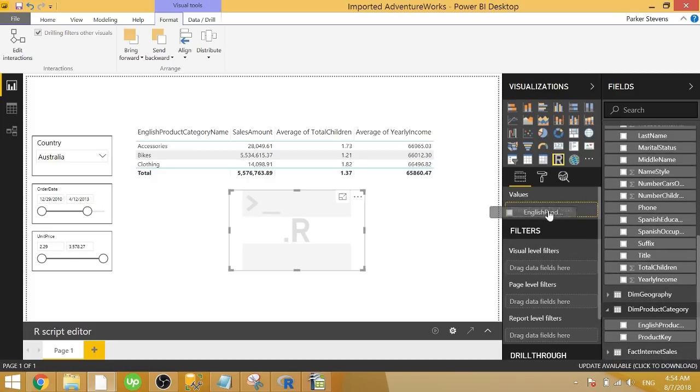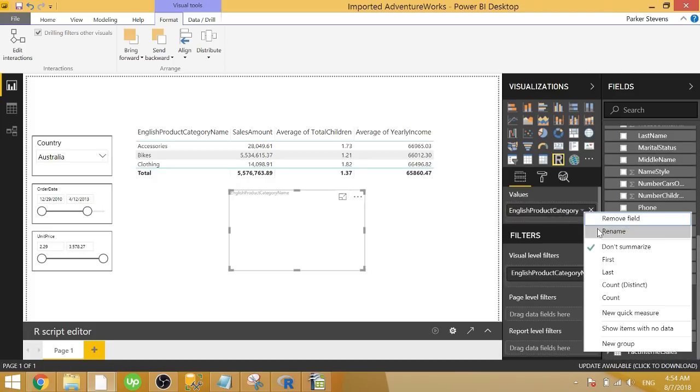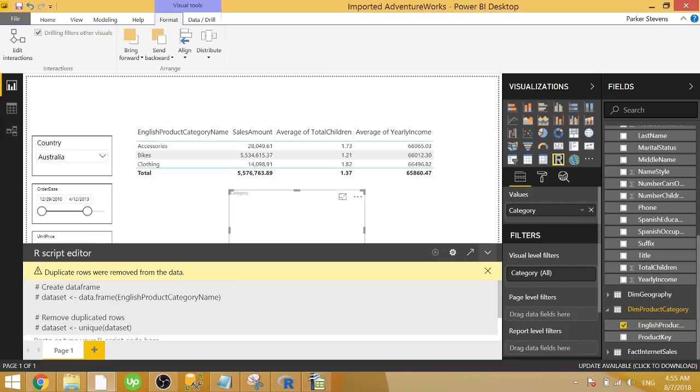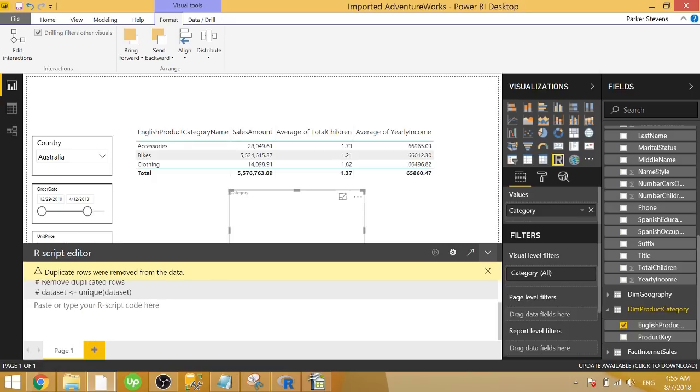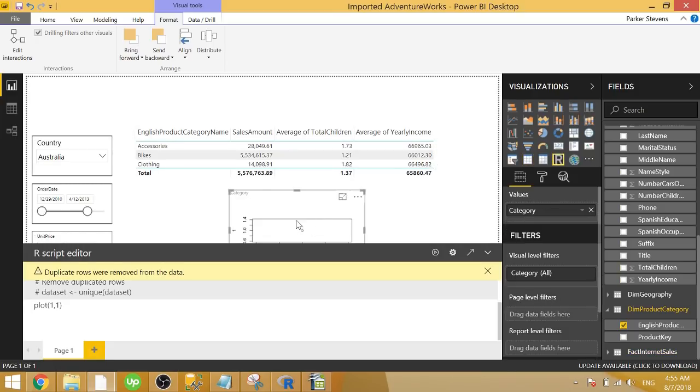So in order to use an R visual, we have to bring in at least one column of data. So we're going to go ahead and start with our category, English product category name. And I'm going to rename that just category to make it easier. So it's bringing in category now. And when it brings in category, we don't actually even have to use that. We just need to plot something because an R visual needs to show a plot. So we're going to plot one. One doesn't really do anything, but it's going to allow us to run code in the background.